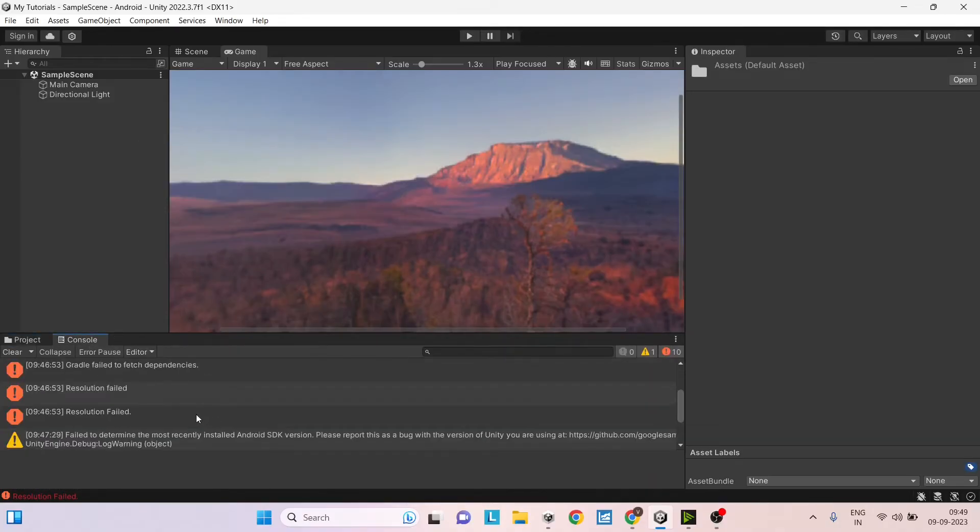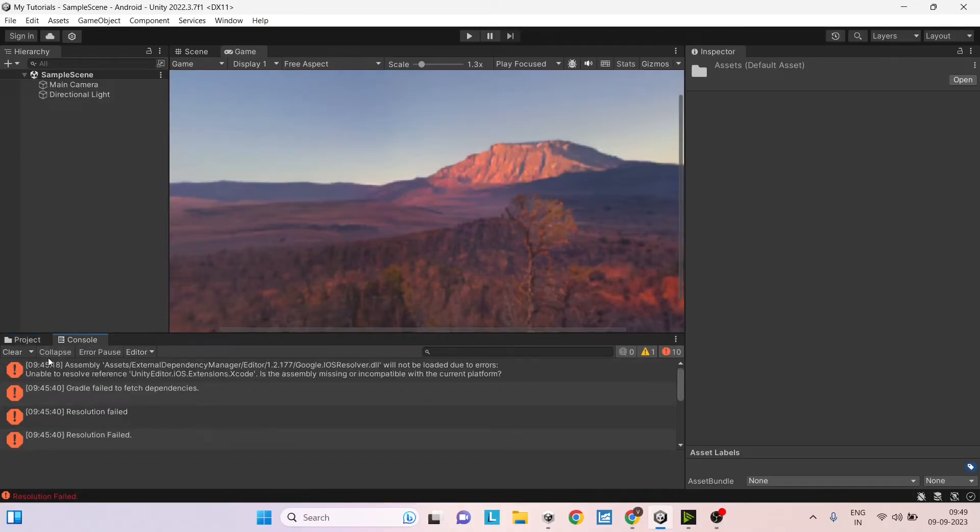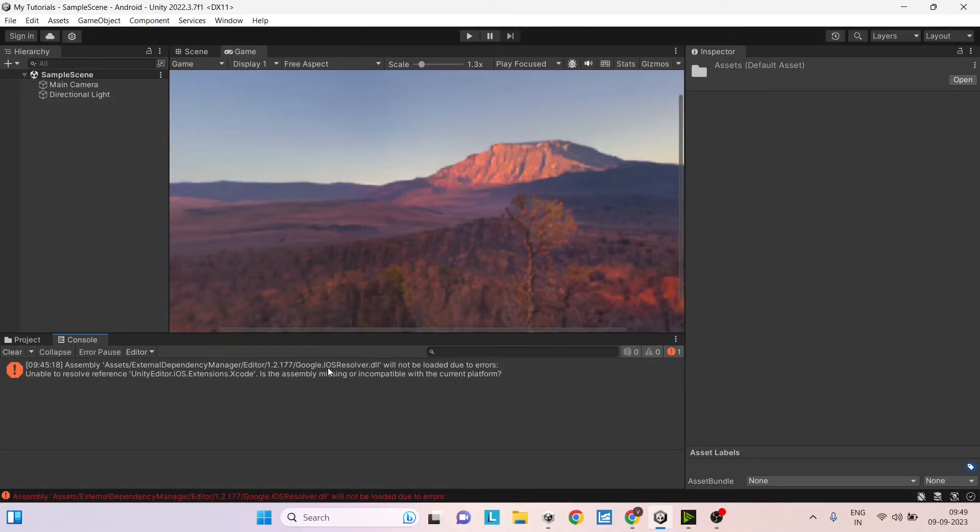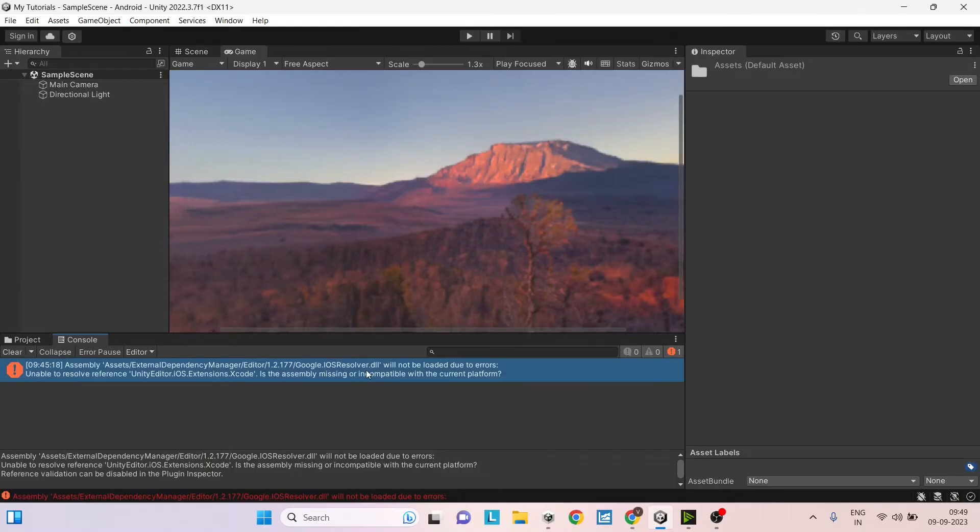If you go to console log, there will be some errors. So you can just clear them. This iOS resolver error will be there if you don't have iOS module installed with Unity editor. You can ignore this error. This won't cause any further problems while building the game.